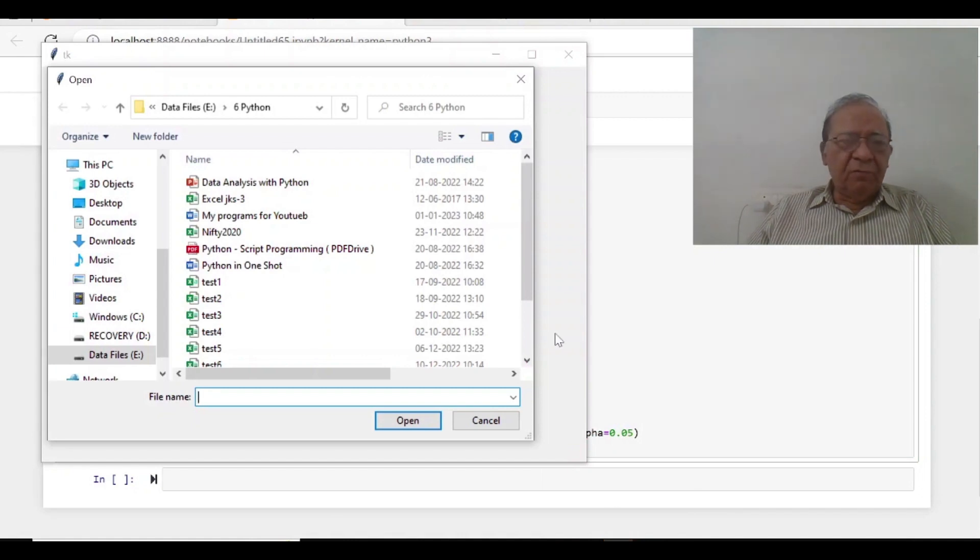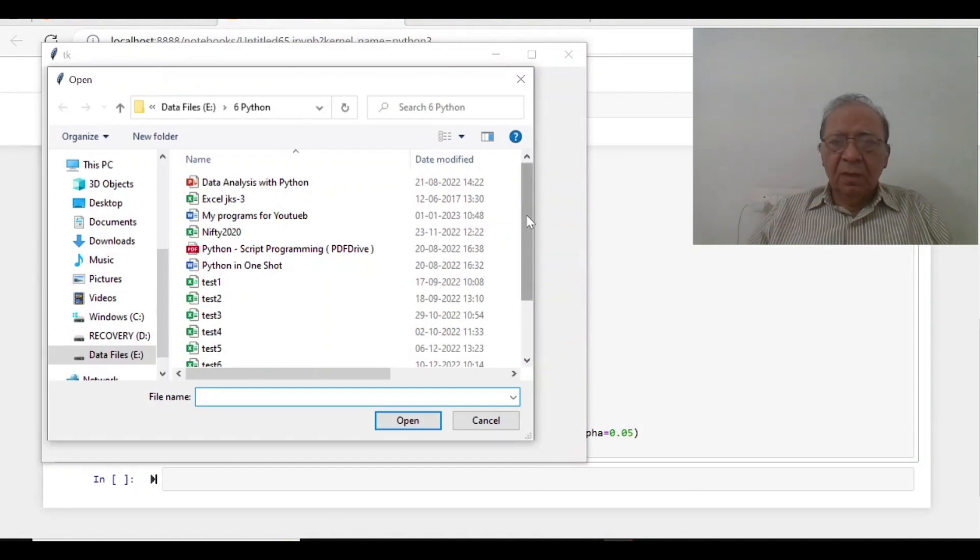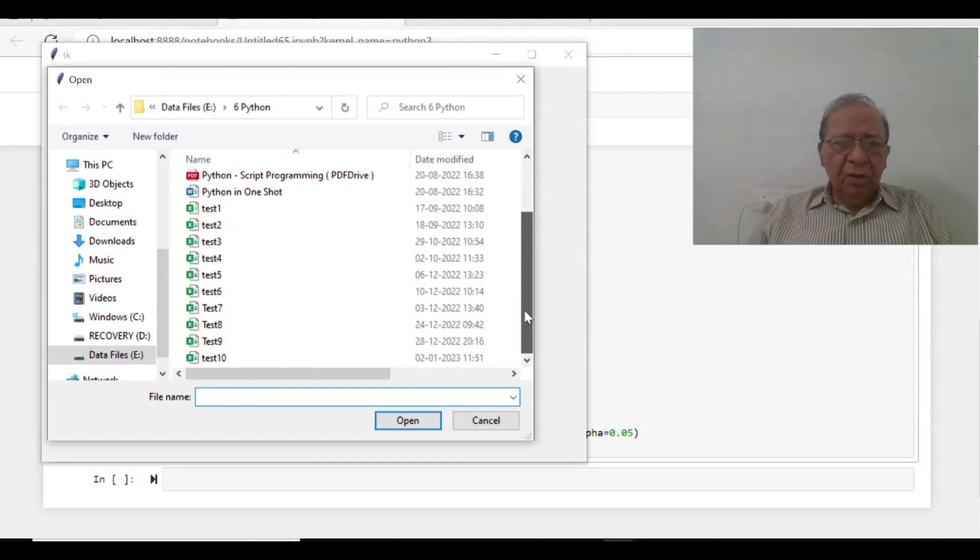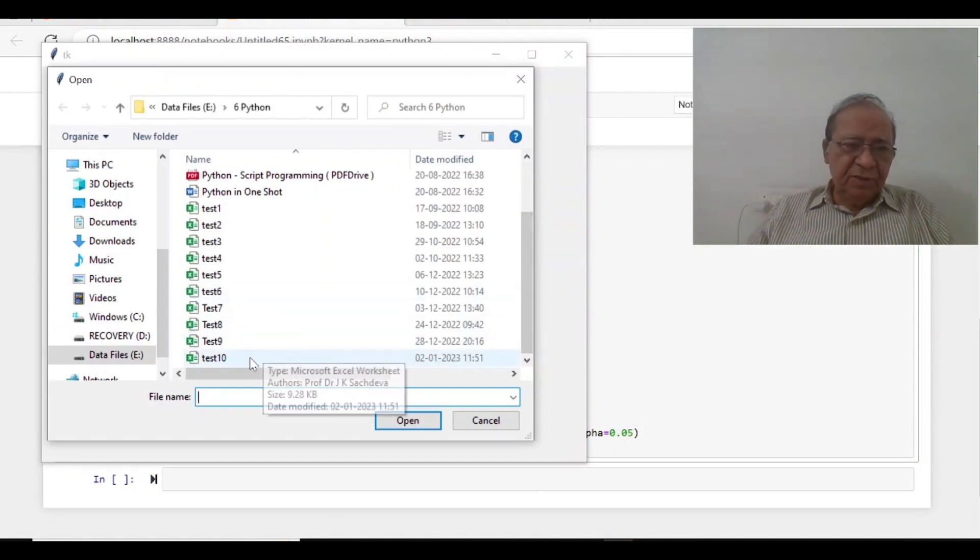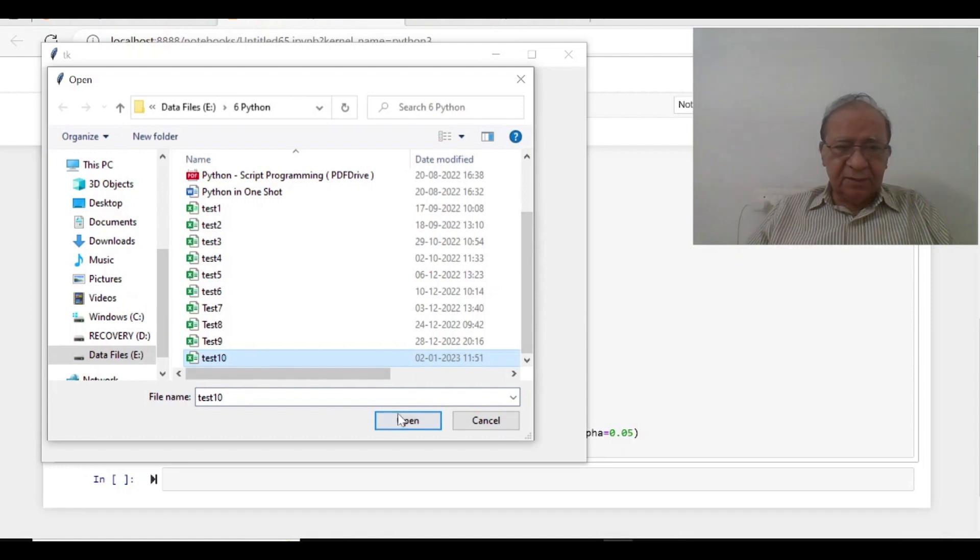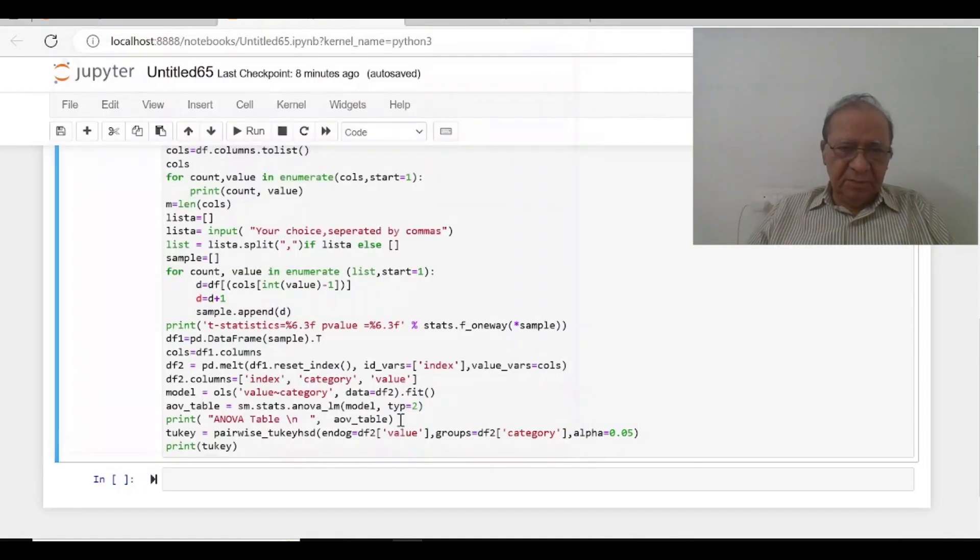So we have got this window and in this window we will select number 10, test number 10.